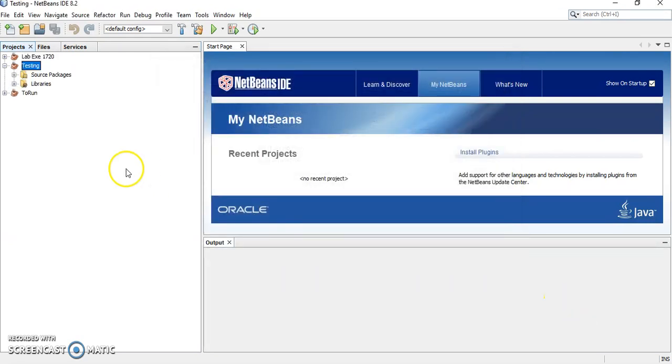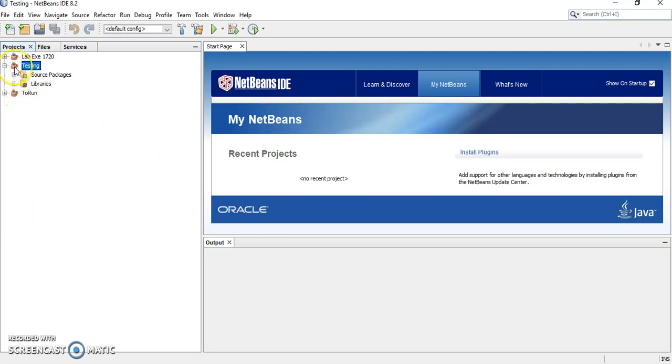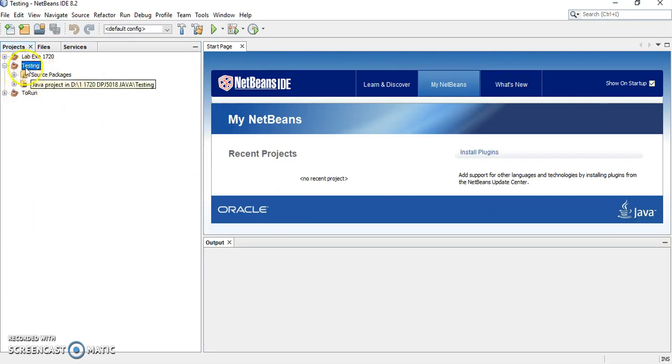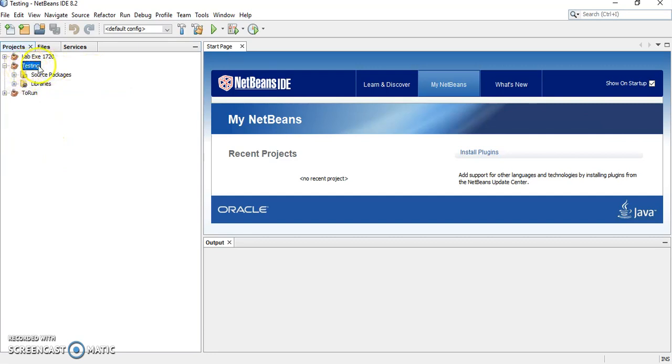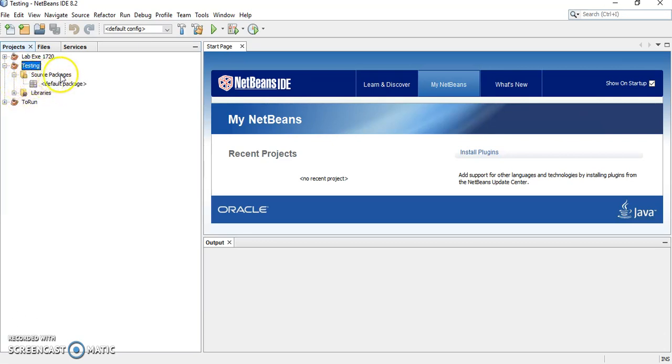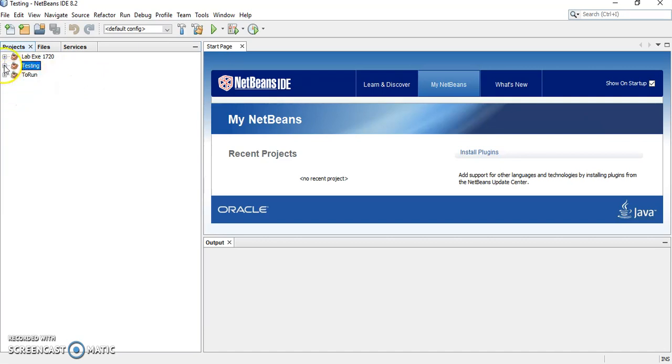Once you're done, you can see that there will be an icon of like a cup of coffee here. And your folder will be created, a project will be created. You can see here is testing. Now, under this testing folder, you will have another two more like subfolders here. One is source packages, another one is library. Don't worry about it.